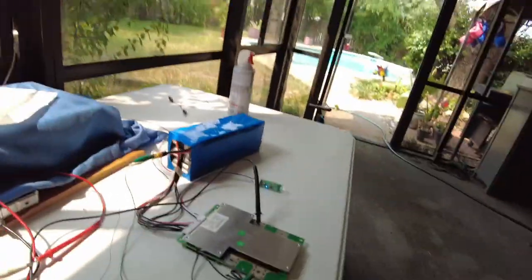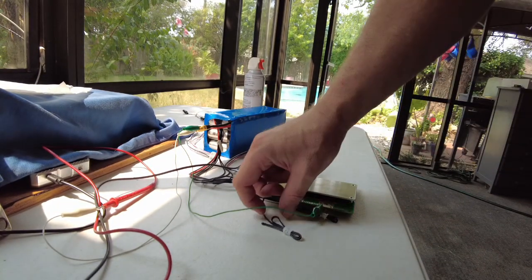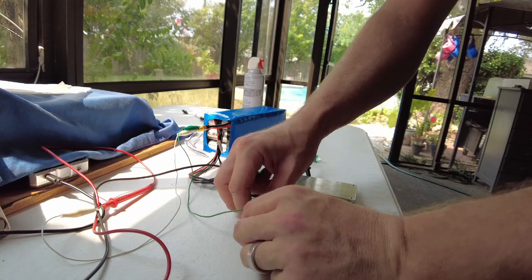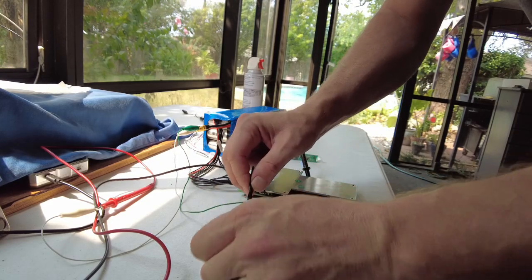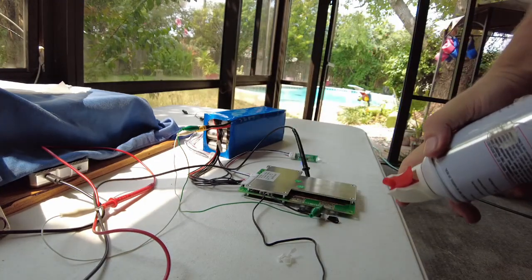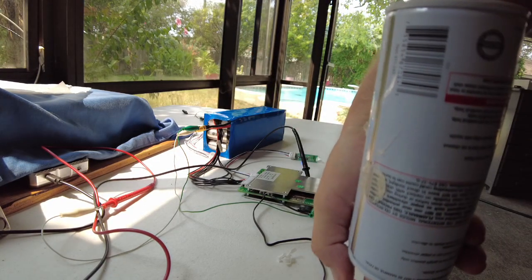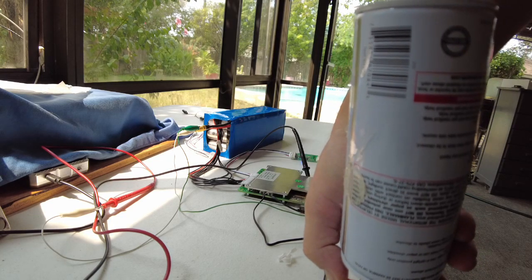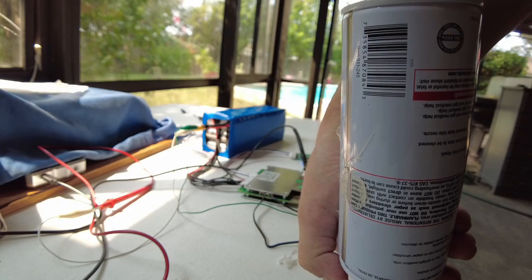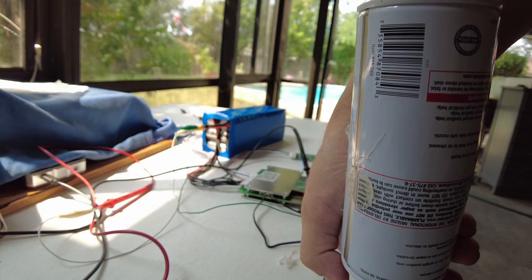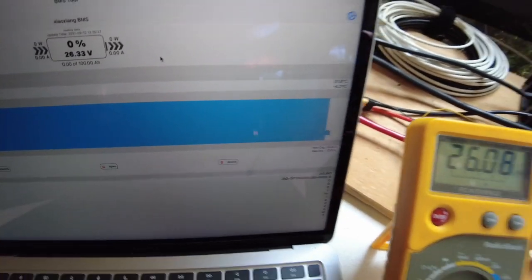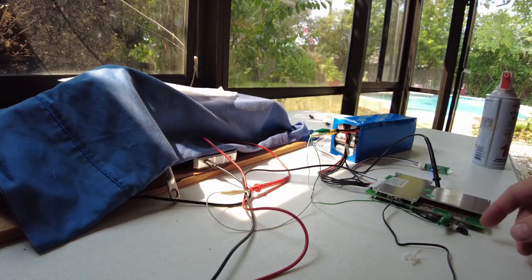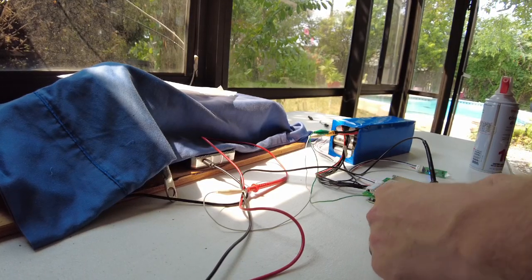We've got 26 volts coming out of this 24 volt battery pack, lithium iron phosphate battery pack. Let's try to see if the low voltage disconnect works. We've got two temperature sensors. Let's try to make one really cold using some compressed air or canned air.